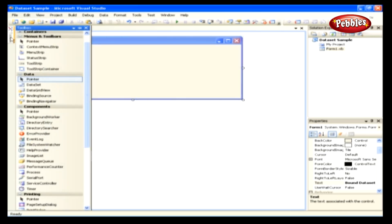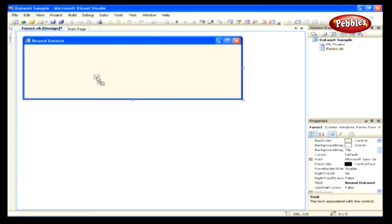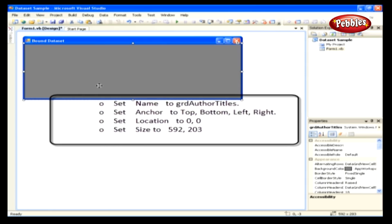From the toolbox, locate the DataGridView control and drag it onto our form. Set the properties of the DataGridView as follows. Set Name to GRD Author Titles. Set Anchor to Top, Bottom, Left, and Right. Set Location to 0, 0. Then set Size to 592, 203.